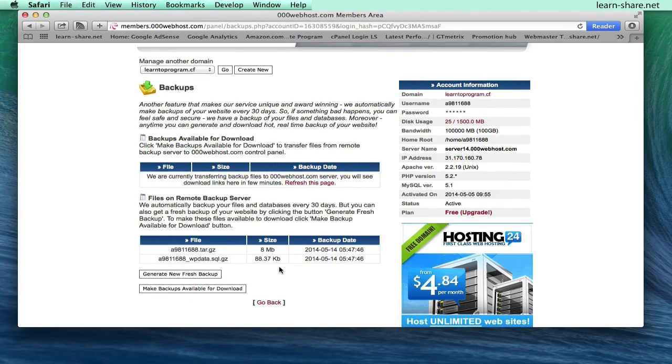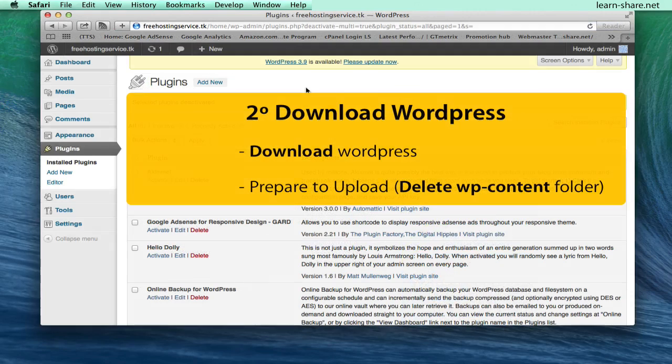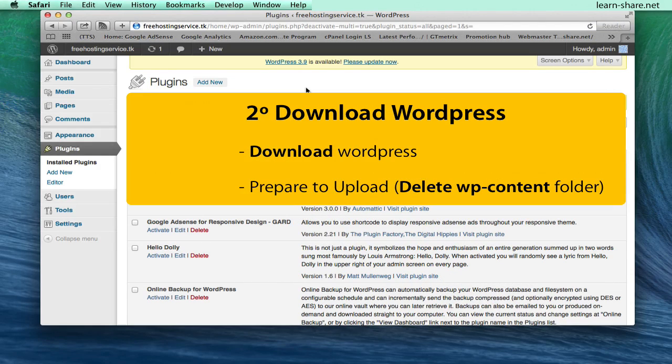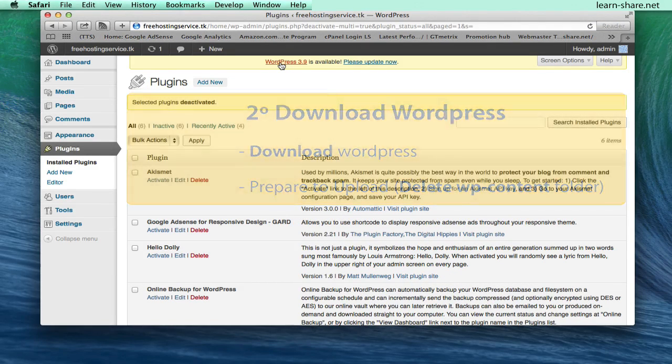Next, we need to download the last version of WordPress. Go to WordPress.org and get the last version.